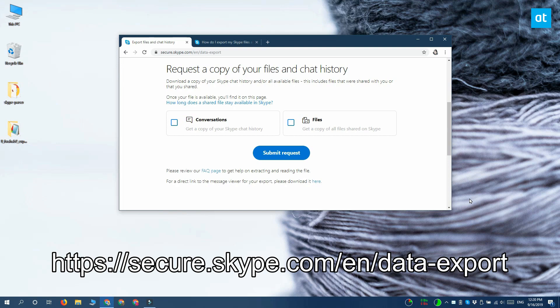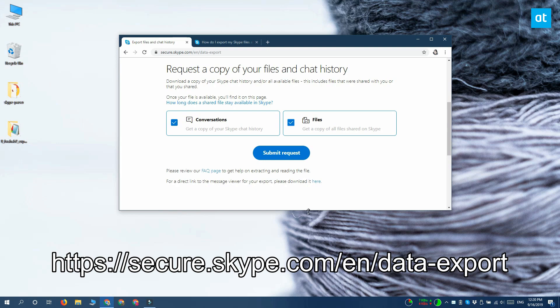Sign in with your Skype ID and choose what you want to download. You can download conversations or files or both. Select what you want to download and then click submit request. This is going to take a little time, but in my test it took less than a day.